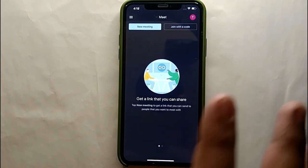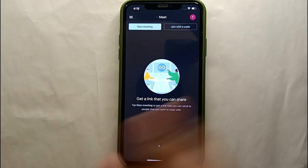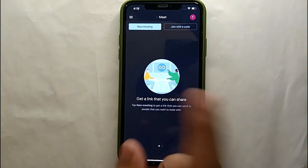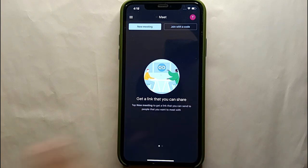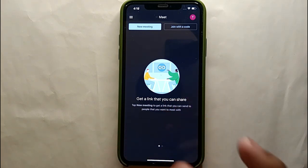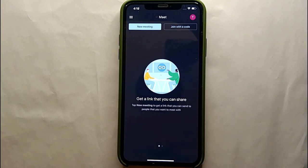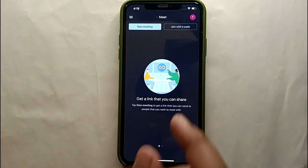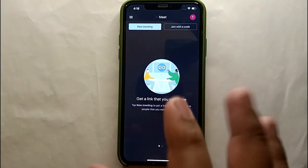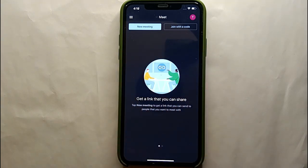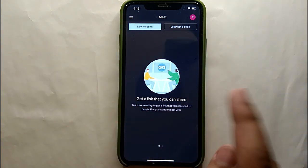Simply tap on the Google Meet icon to open it, and once it opens you will see its interface. Right now a Gmail account has been linked here, that's why we could create a meeting. If you don't have a Gmail account, you won't be able to use Google Meet because this product is made by Google — you need a Gmail account to log in and even to join any meeting.